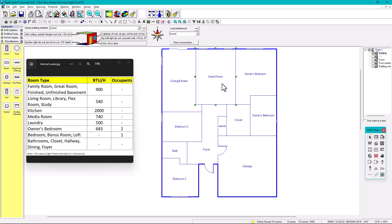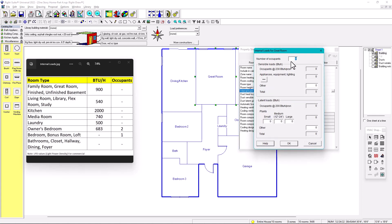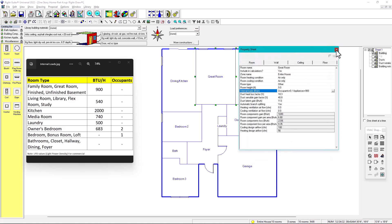Next, go to the great room — right-click, property sheet, internal loads. According to the table, a great room gets 900 BTUs per hour. In the property sheet, the only two options are number of occupants (zero for the great room) and 'Other,' where you enter 900. Hit OK.